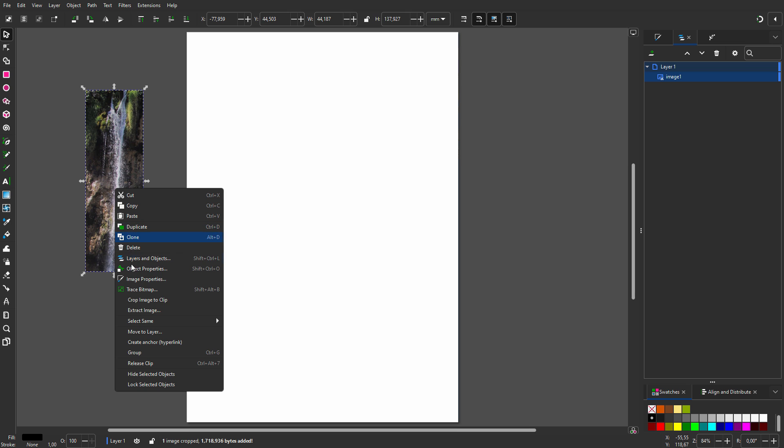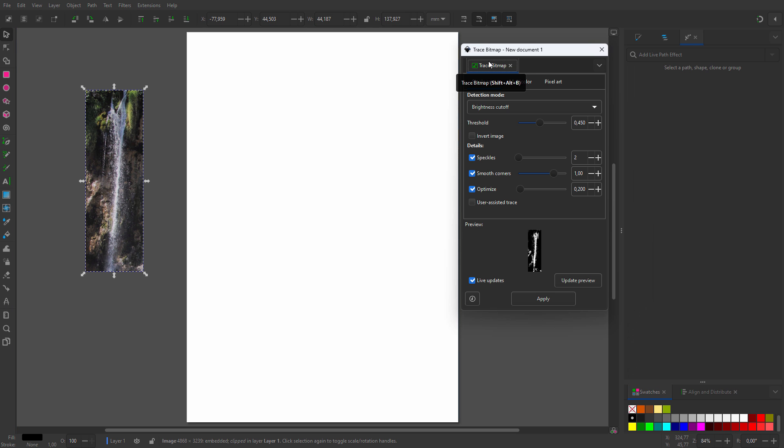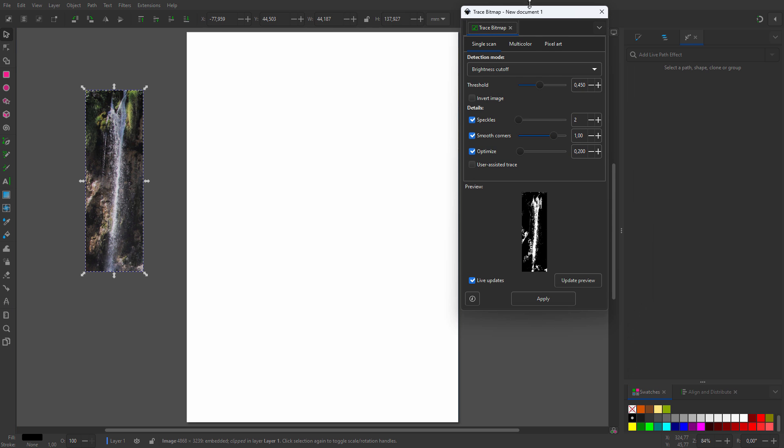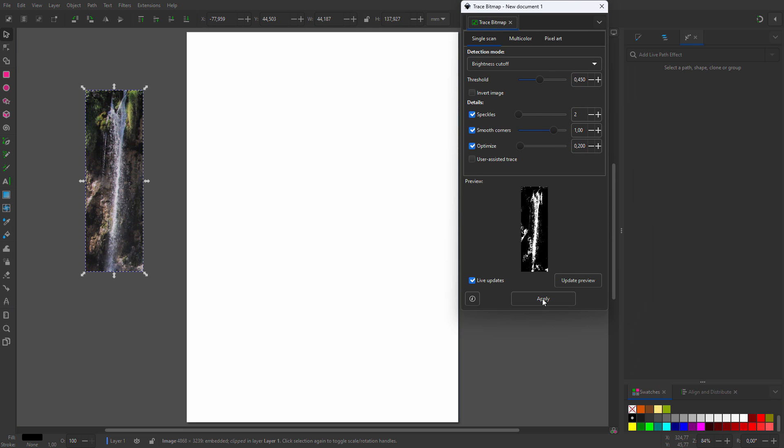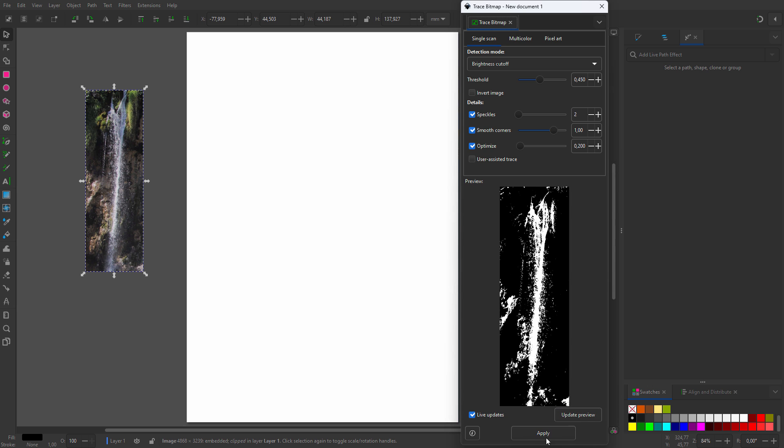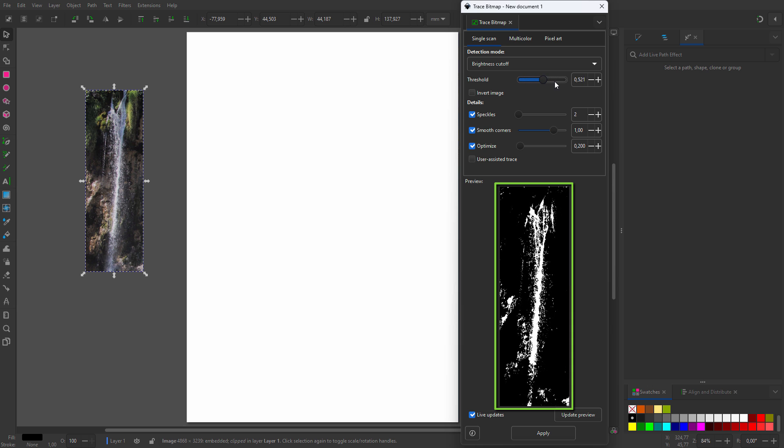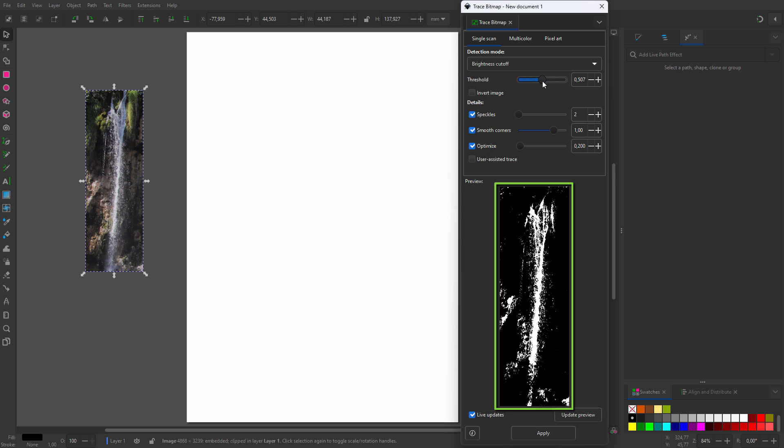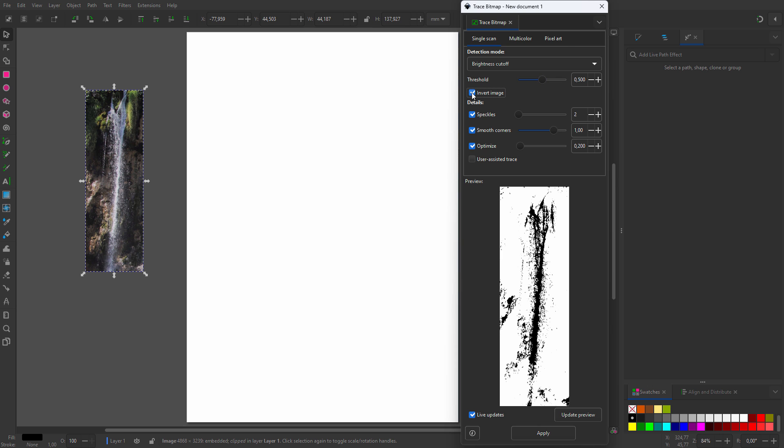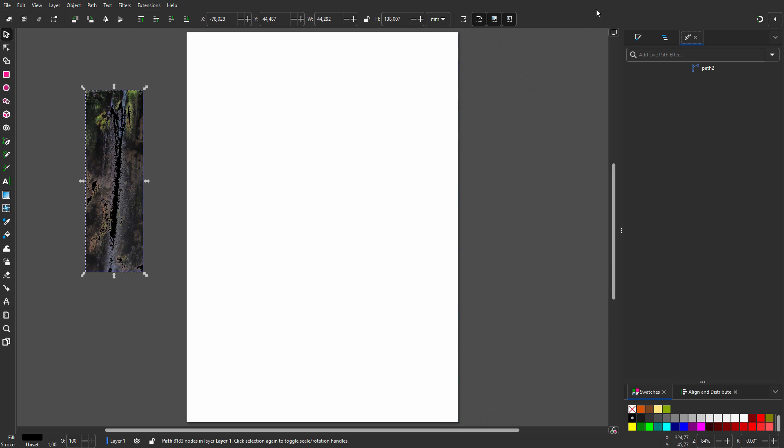I right click again and choose Trace Bitmap. To get the largest preview possible, I will drag the Trace Bitmap tab out of the tab group and adjust the window to the top and bottom of my screen. For detection mode, I will choose Brightness Cutoff. With threshold I determine how much of the water gets white. I will set threshold to 0.5. I will click on Invert to get a black brush, then click on Apply.